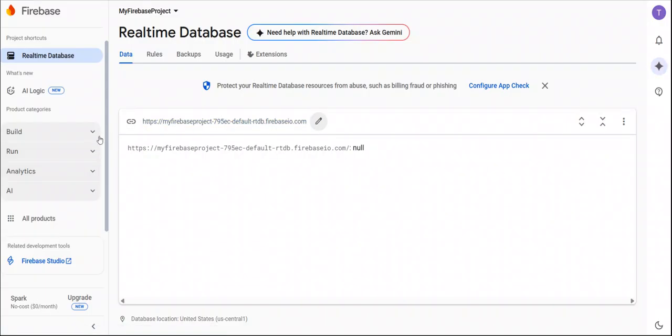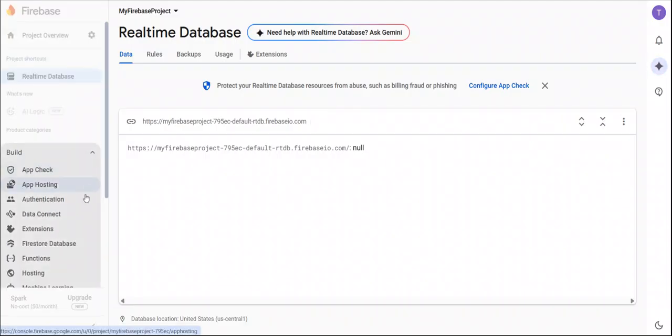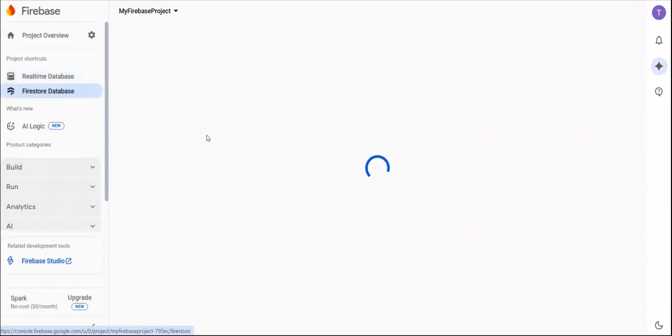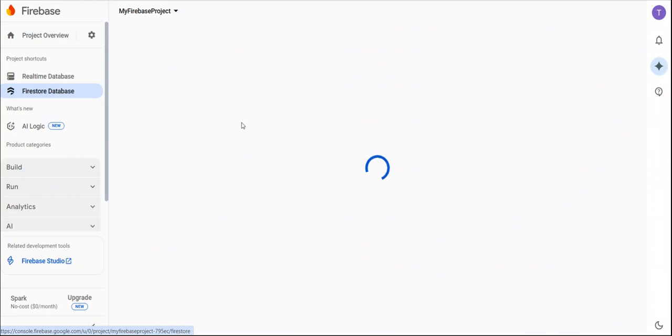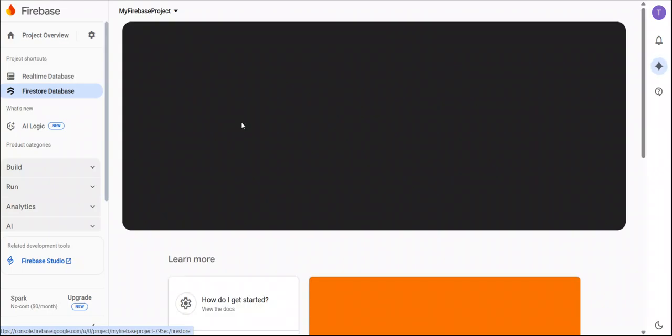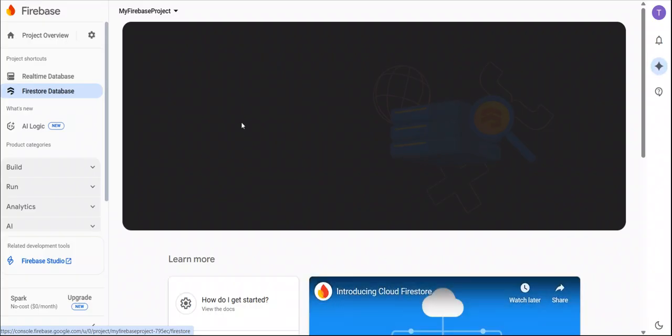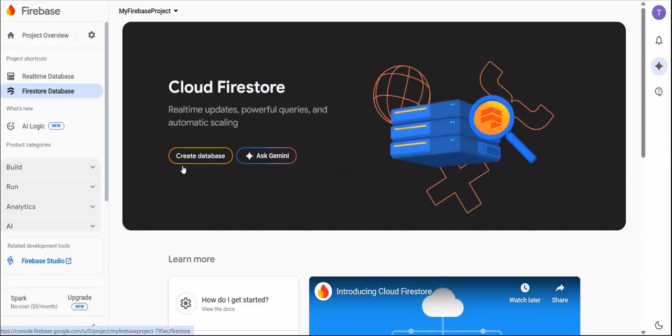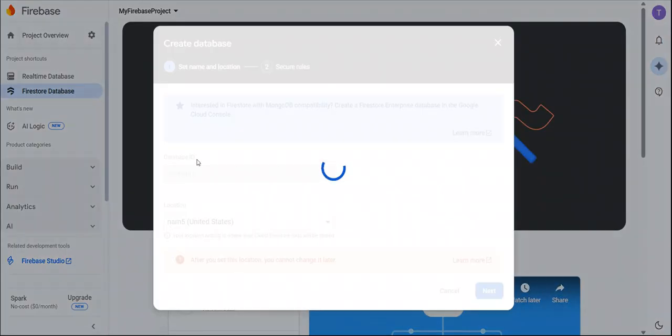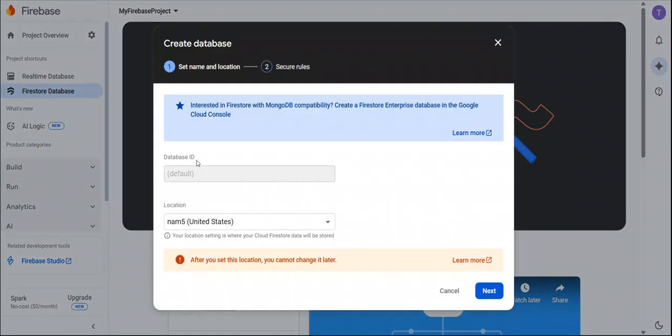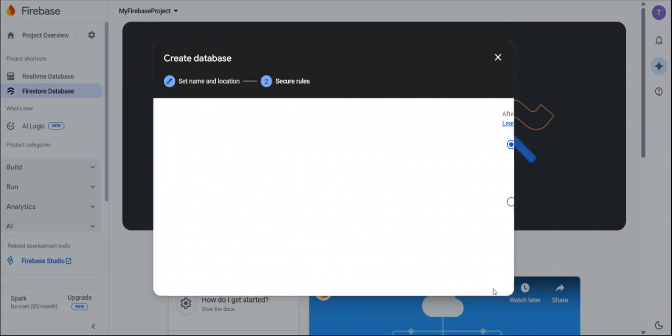After this, we have to go to Firestore database. Let's open it. Create database. You can choose any location, but we always prefer the default location. So click on next.